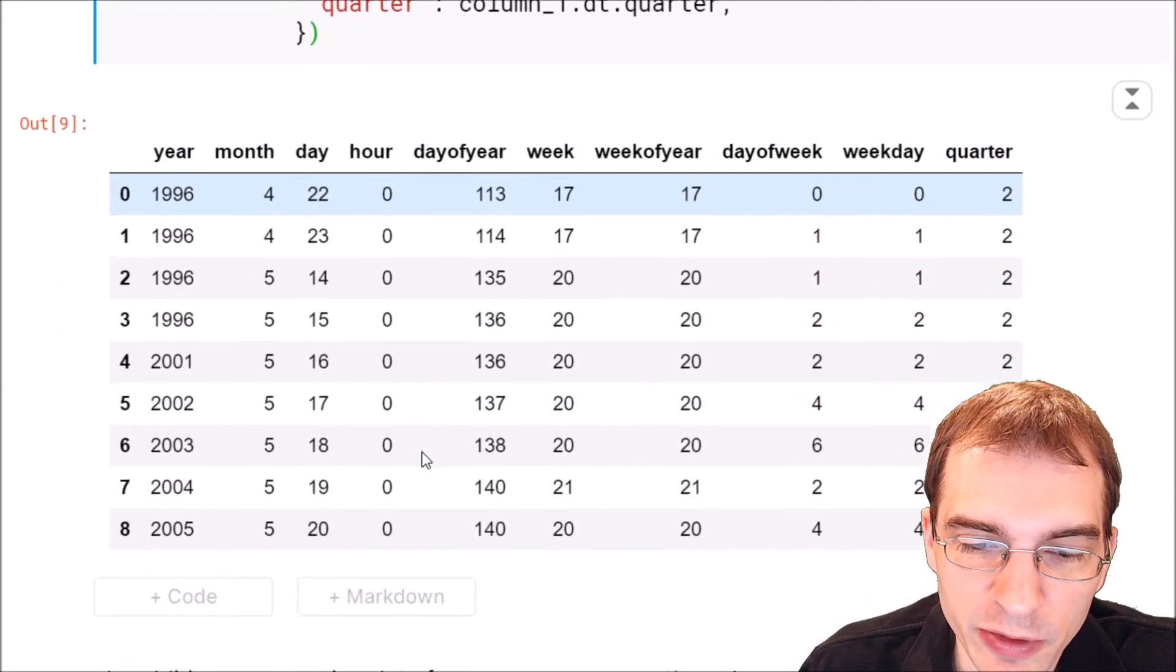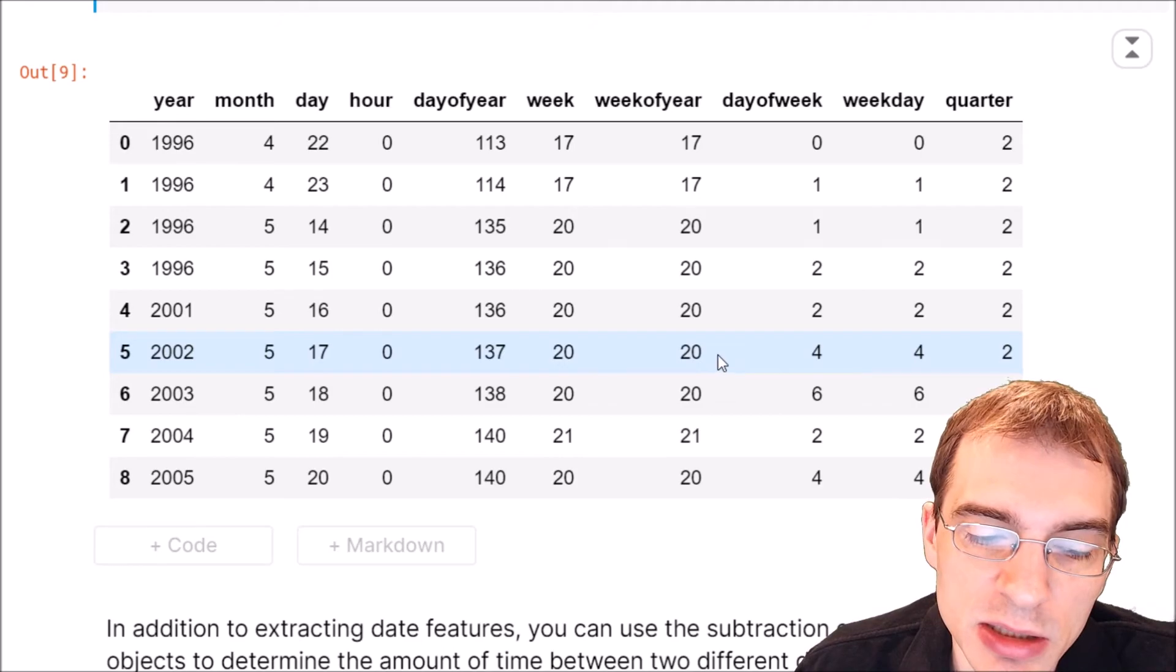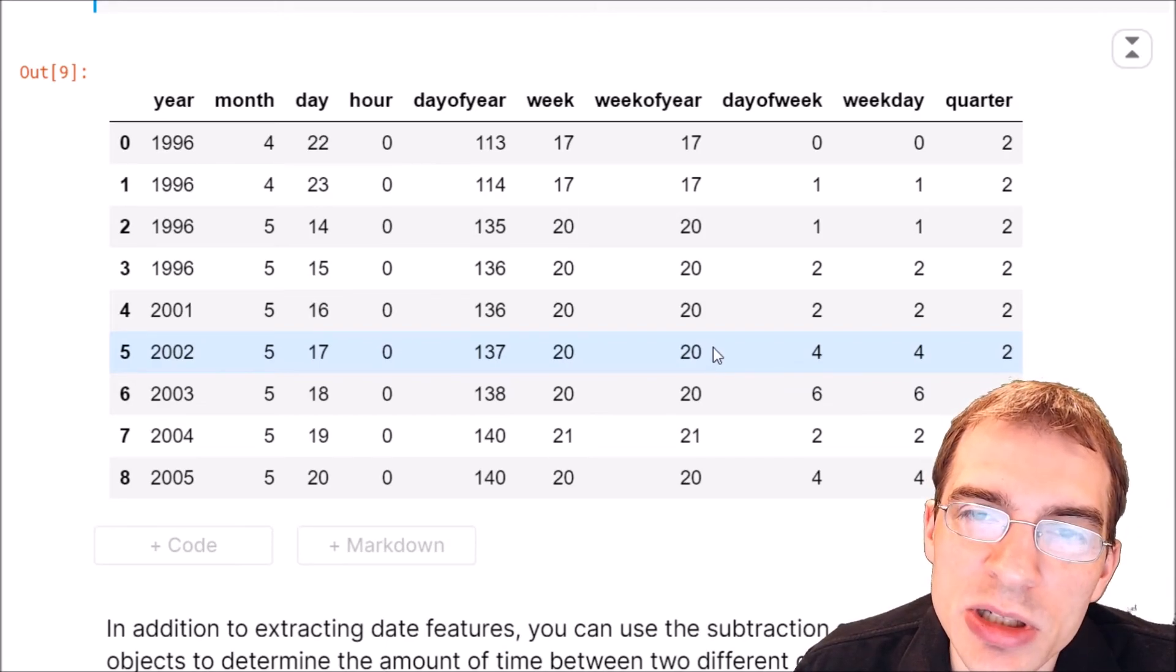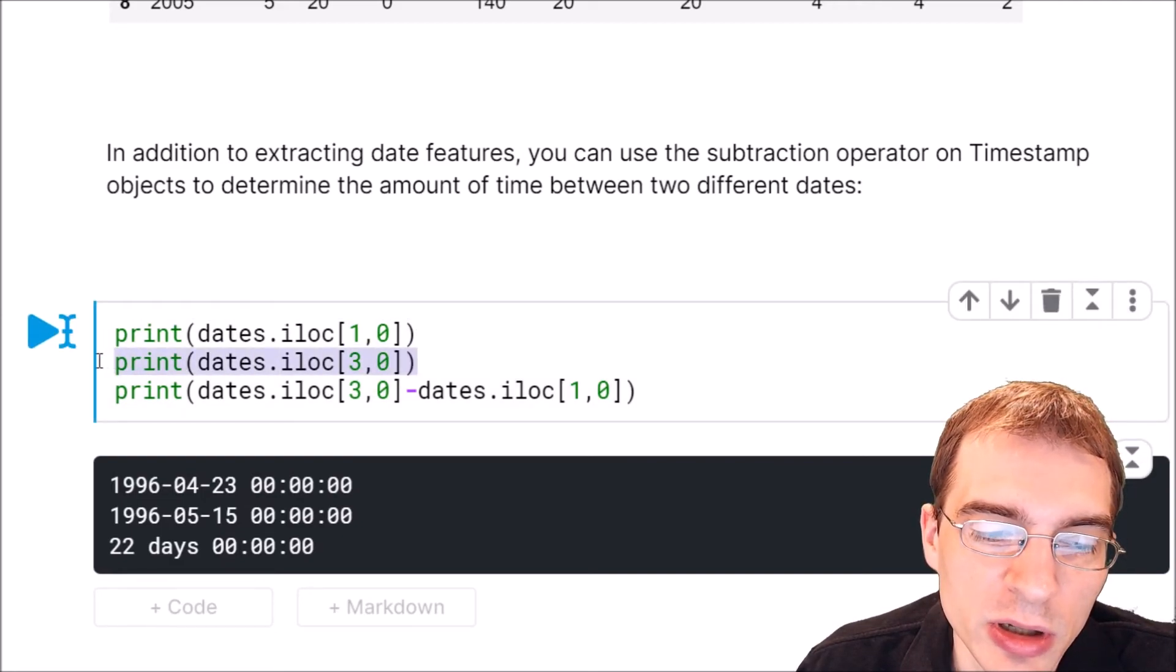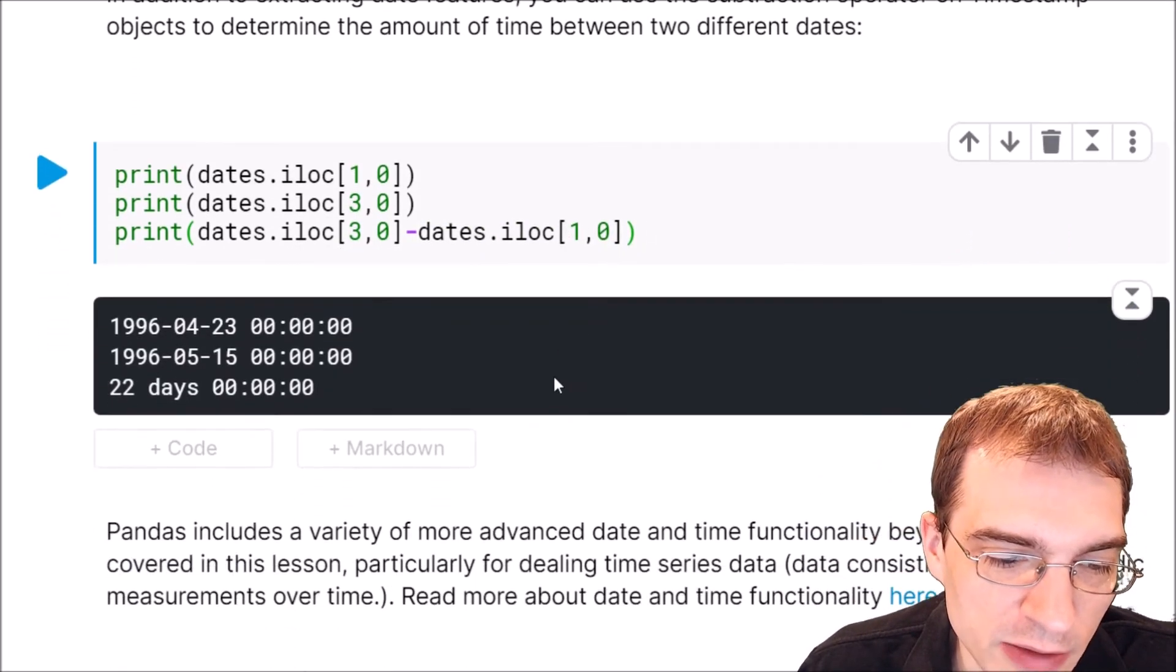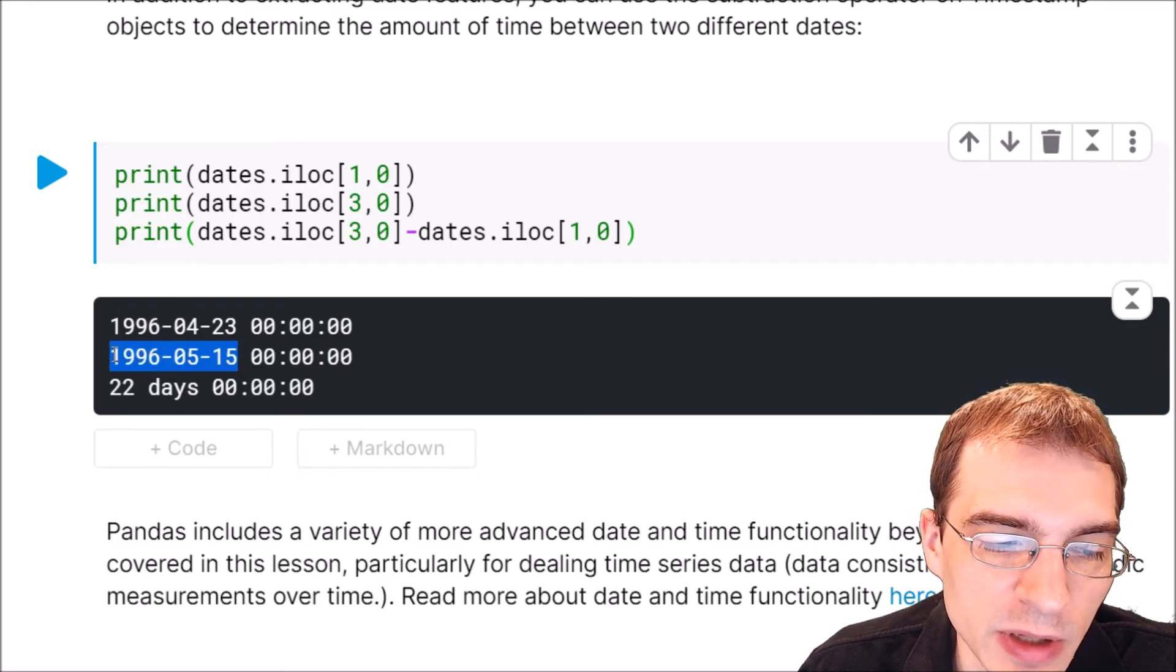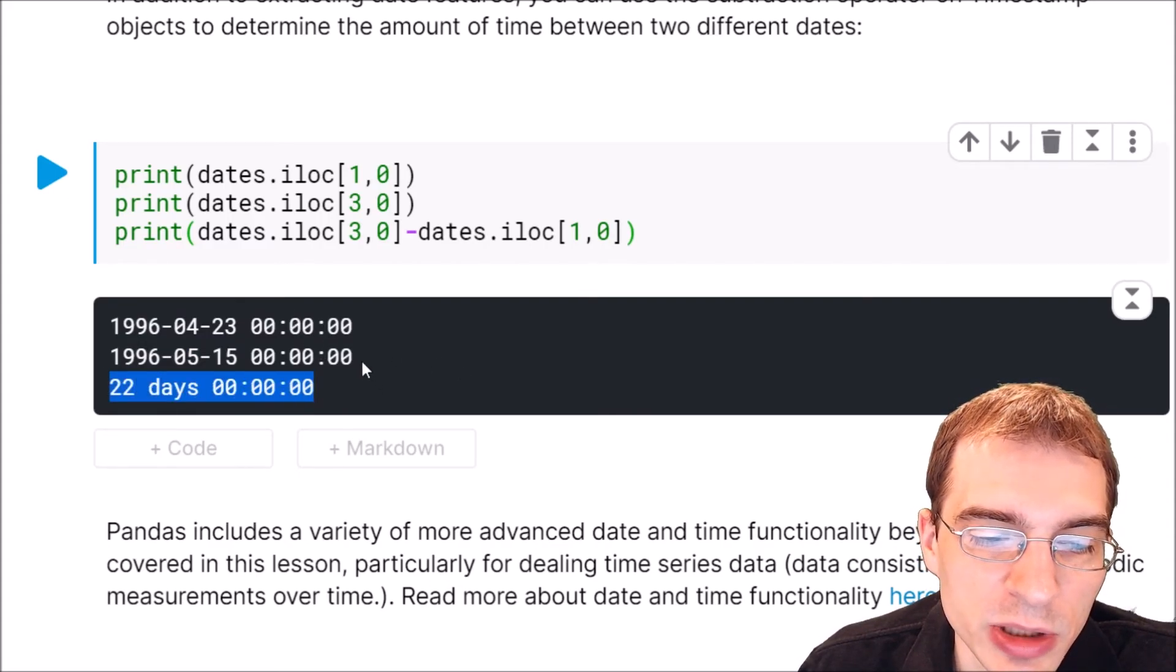In addition to extracting features from dates like this, you can actually do subtraction between timestamp objects to determine how much time has transpired between different timestamps. We're going to print one of the timestamps, print another one, and then print the subtraction of one from the other. Here we have a date that was in the fourth month of 1996, and another one that was in the fifth month, May of 1996. When we subtract the earlier month from the one that occurred after it, we can see that it tells us 22 days passed between the later month and the earlier one.